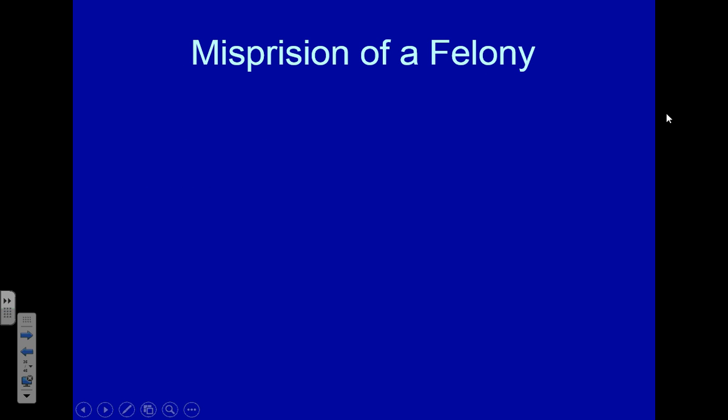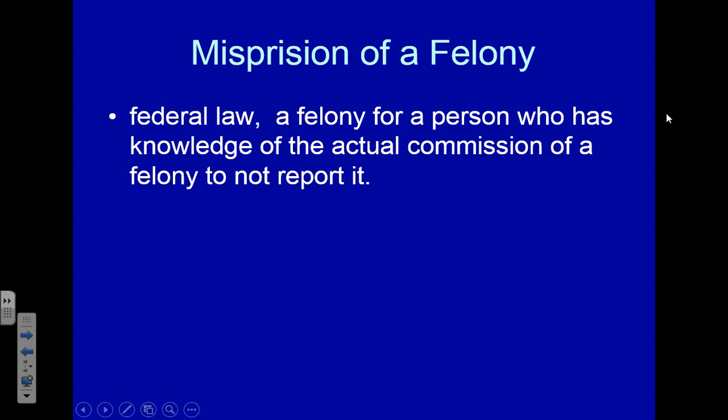Misprision of a felony is when you know someone committed a felony and you don't turn them in. If I know my neighbor is burglarizing garages and he tells me he's doing it, and I don't report him, I have committed the felony of misprision of a felony. You see it occasionally. There is no misprision of a misdemeanor — if I know you're speeding but don't report it, I can't get in trouble for that.